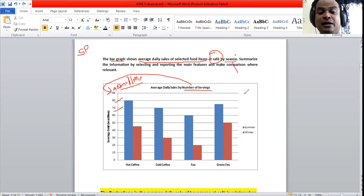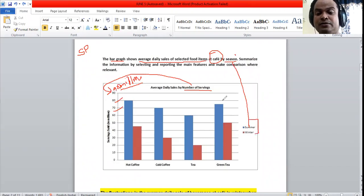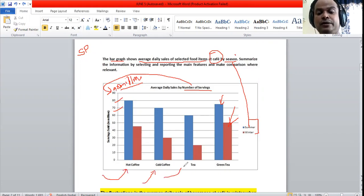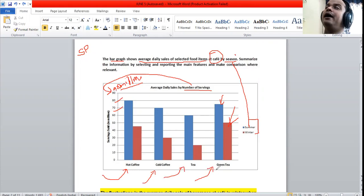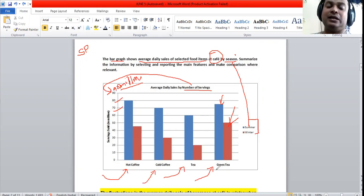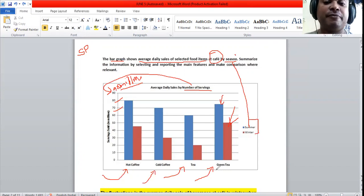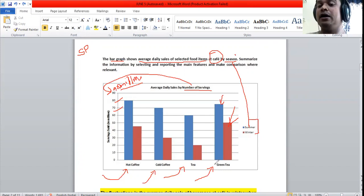The sales happen by season: summer is the blue bar and winter is the red bar. The four food items are hot coffee, cold coffee, chai, and green tea. With that, the preliminary task analysis is done. I've collected vital information and now I'm moving into the detail analysis of the chart.